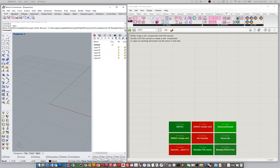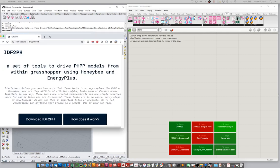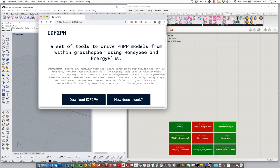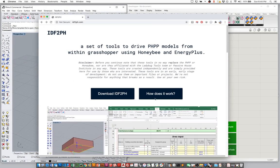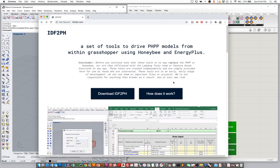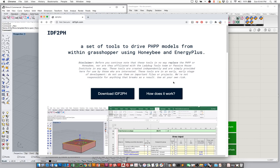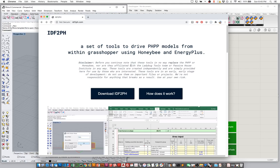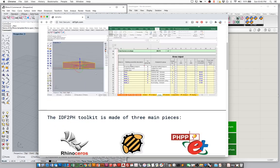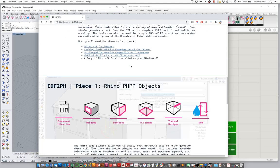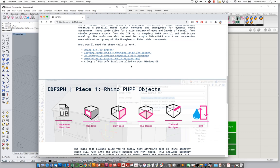So let's jump right in. If you are watching these videos, hopefully you are already familiar with the IDF2PH tools and that you've downloaded them for your own system. If you haven't yet, you can go to IDF2PH.com and download all of the relevant files that you'll need from the website. There are a couple of things I'd like to point out before we get going — a couple of things that you'll need in order for this to work on your own system.